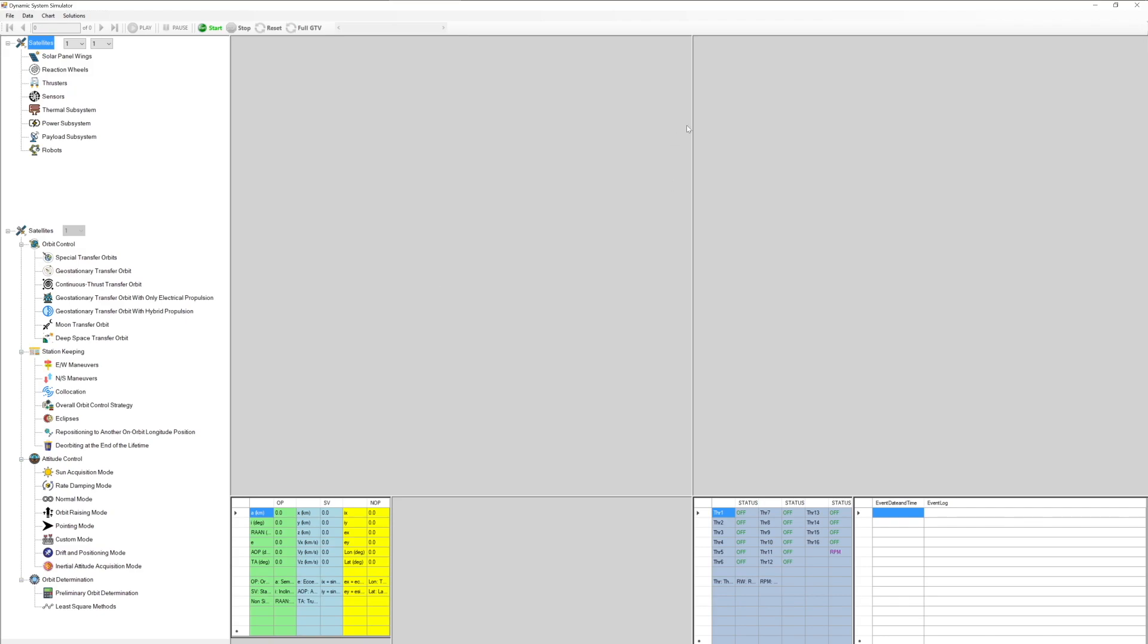Menu bar includes file, data, chart, and solution menus. Solution menu involving advanced techniques and calculations are GTO solution set with continuous thrust, launch windows, moon mission solution set, and deep space solution set.